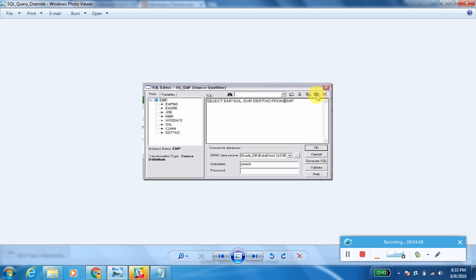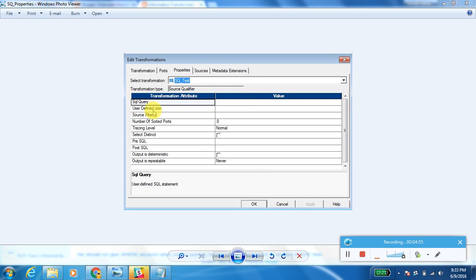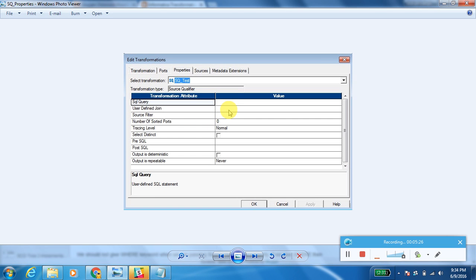The next property is User Defined Join. Assume I have two tables — Employees and Department — used as sources, and I want to join them to populate a target table. I can pass the join condition here, such as employee.employee_number = department.employee_number. You should not include the ON keyword when specifying the user-defined join condition; if you pass the ON keyword, it will fail.